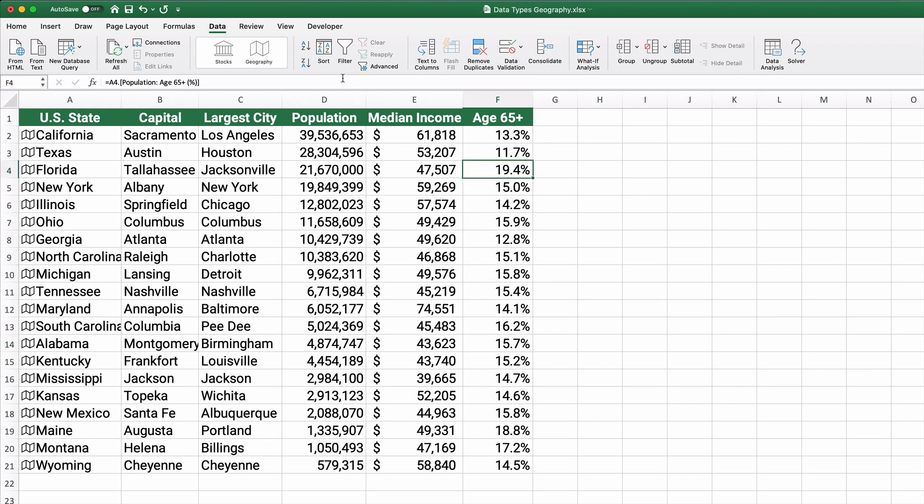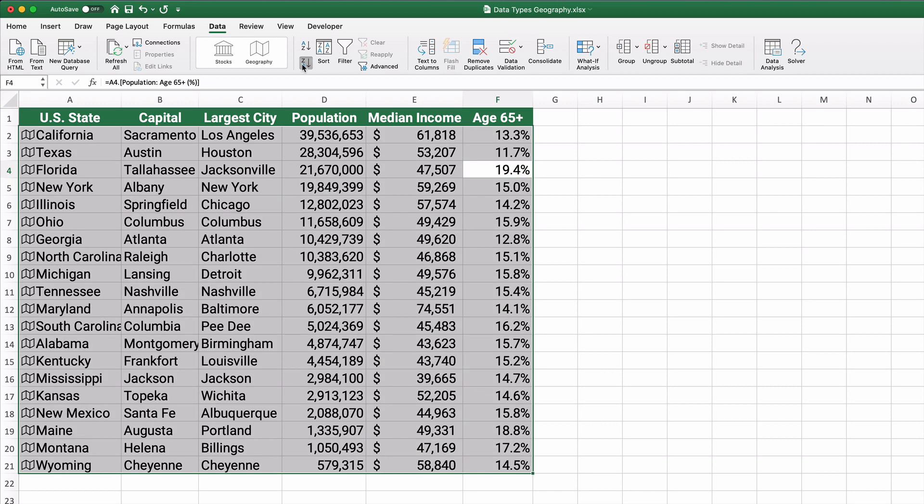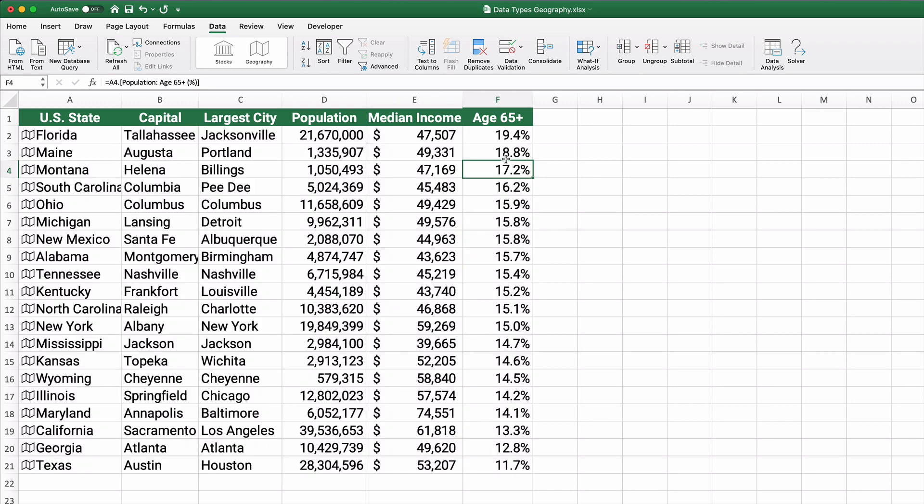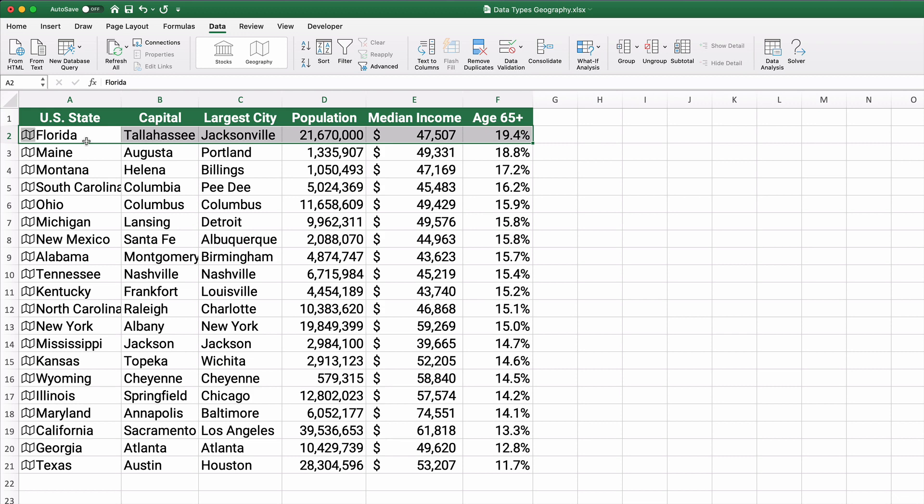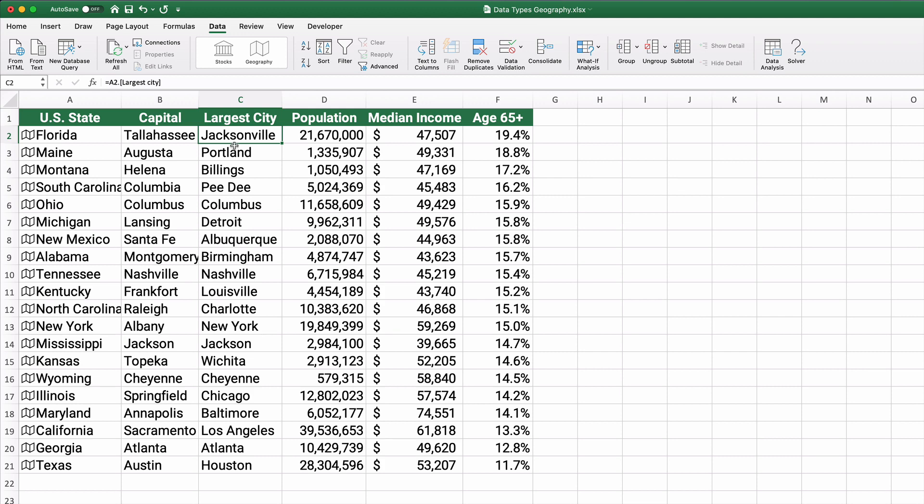So you might want to know what state has the largest population of senior citizens. Well, you can sort from largest to smallest. And Florida. The capital is Tallahassee, the largest city, Jacksonville. Now, that doesn't appear to be correct. It's probably the city of Jacksonville rather than the metro area. Certainly Miami would be larger. Population, median income, and age 65 plus 19.4 percent.